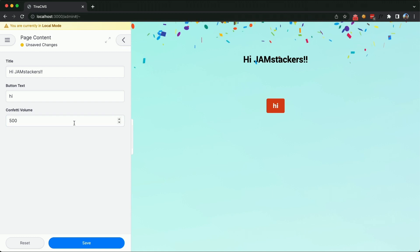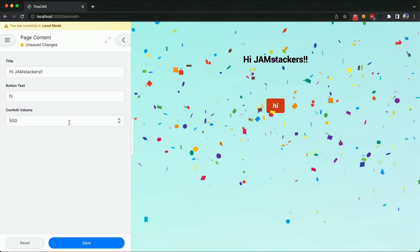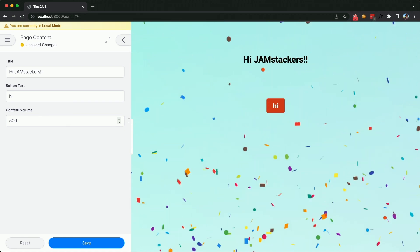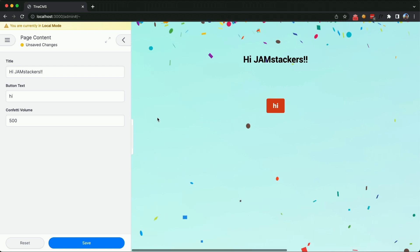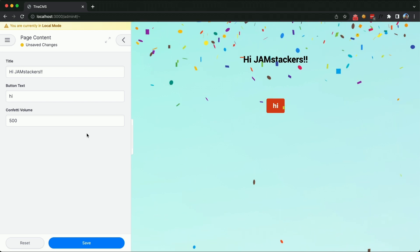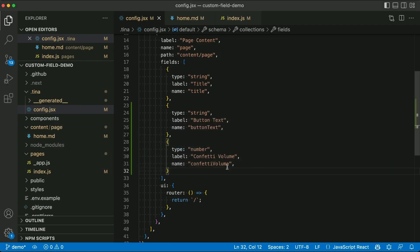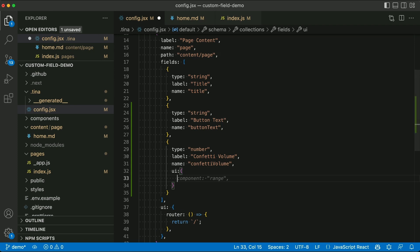So this is where Tina really shines. For a content creator, they don't know if 500 is the right amount. They don't know if five is the right number or 10,000. So we're going to give them a custom experience that's going to be tailored to their use case and make it a little bit more easy for them. So I'm going to show you what it looks like to build a custom component and drop that into your schema here. I'm just going to paste it in here.